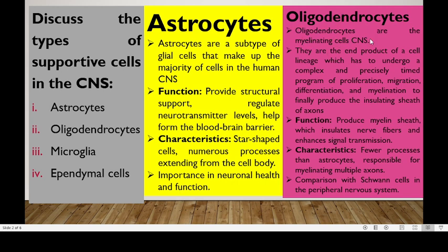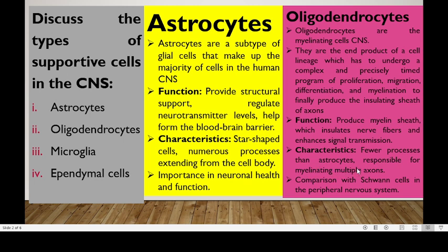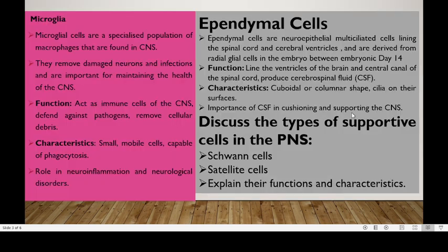Number two is the oligodendrocytes. These are the myelinating cells in the CNS. They are the end product of a cell lineage which undergoes a complex and precisely timed program of proliferation, migration, differentiation, and myelination to finally produce the insulating sheath of axons. Their function is to produce the myelin sheath in the CNS, which insulates nerve fibers and enhances signal transmission. Remember, multiple sclerosis targets the myelin sheath produced by oligodendrocytes. They have fewer processes than astrocytes and are responsible for myelinating multiple axons, compared to Schwann cells in the peripheral nervous system.